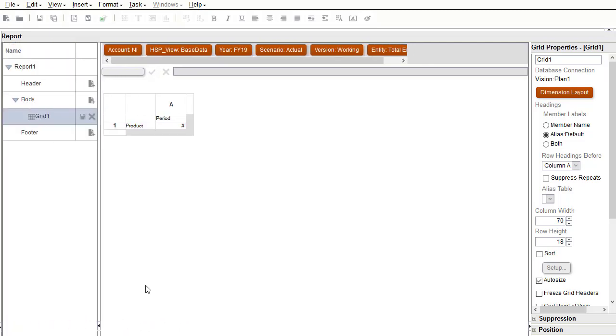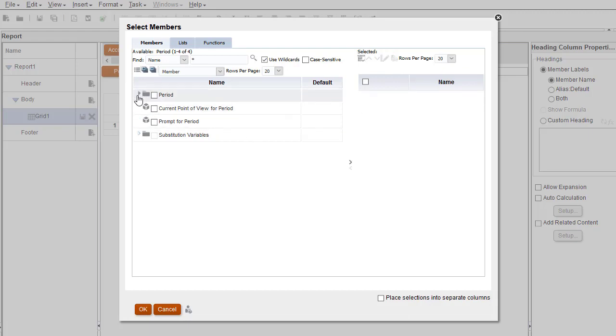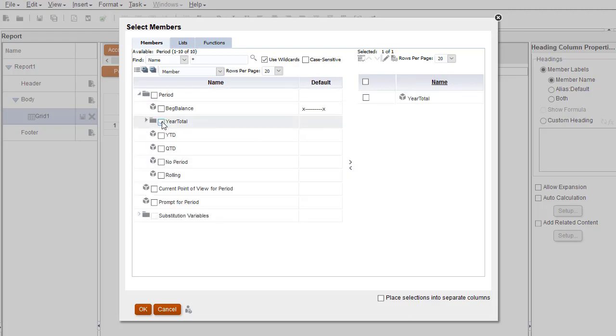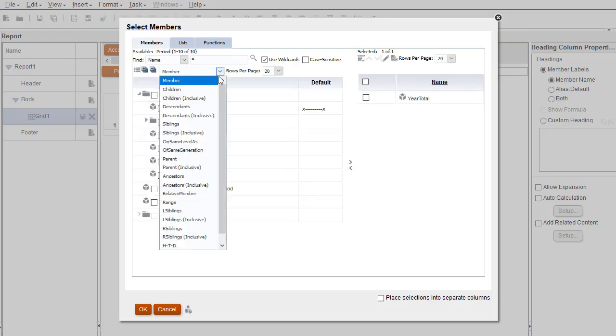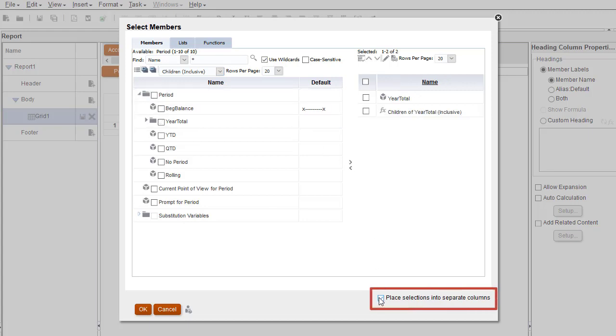Next, I'll select Members. I can select members individually or use Function Selector. I can choose to display selections in separate columns or rows.